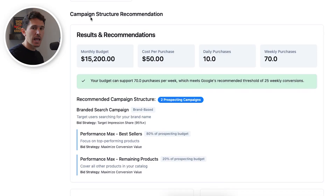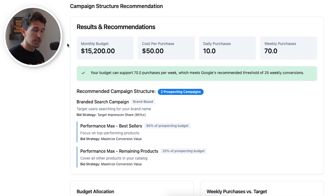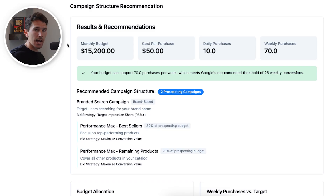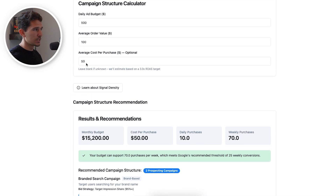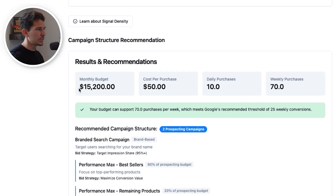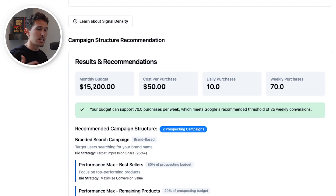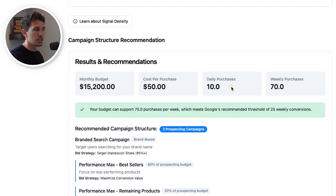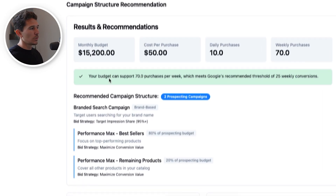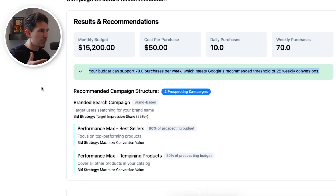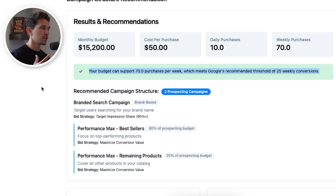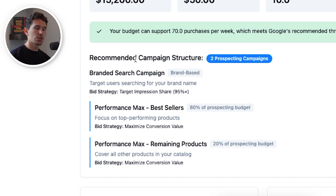Now we have the recommended campaign structure. I have personally put all the rules in place to determine what the structure is — this is not some AI figuring it out. Based on our average daily budget of $500, we have a monthly budget of $15,200. Our cost per purchase is $50, meaning we're going to drive 10 daily purchases or 70 weekly purchases. Your budget can support 70 purchases per week, which exceeds Google's recommended threshold of 25 weekly conversions.